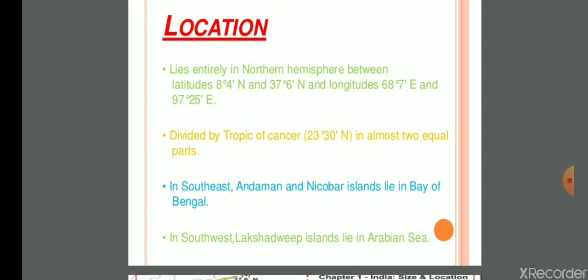The equator is an imaginary line that divides the Earth into two equal hemispheres — the Northern Hemisphere and the Southern Hemisphere. According to the equator, India lies in the Northern Hemisphere.